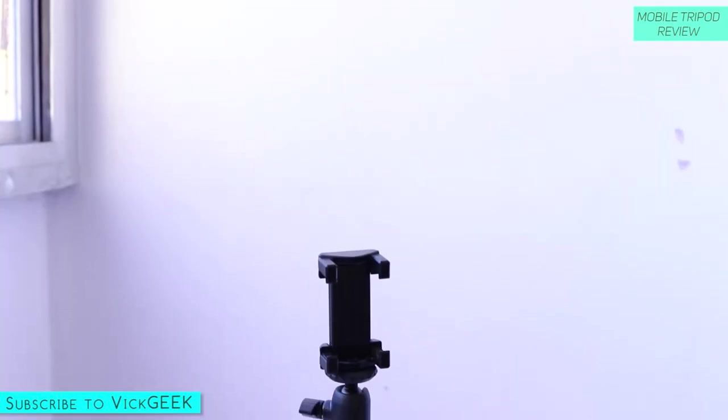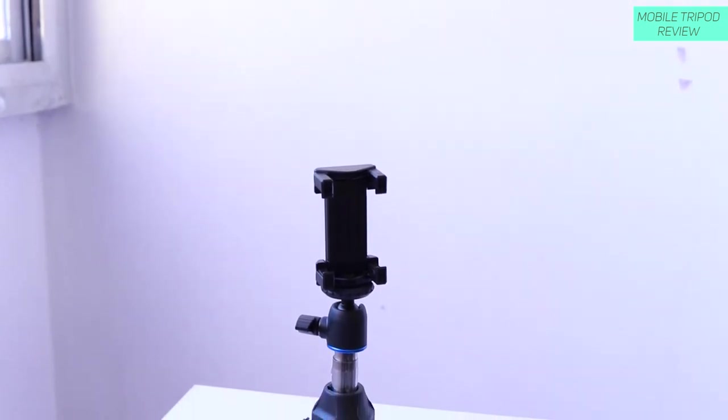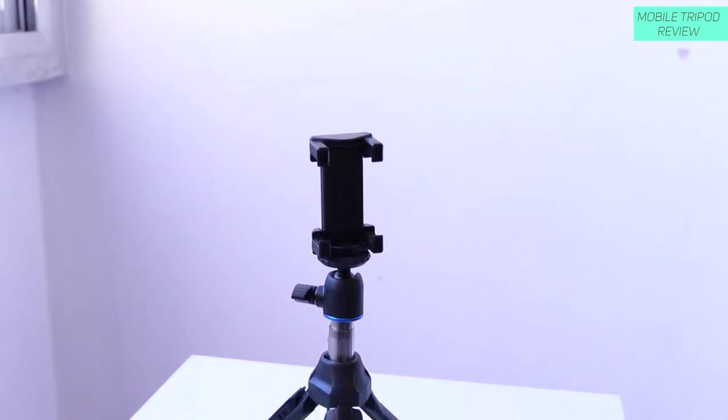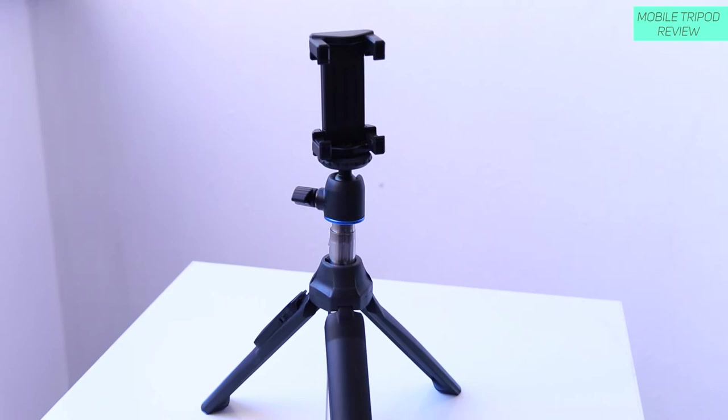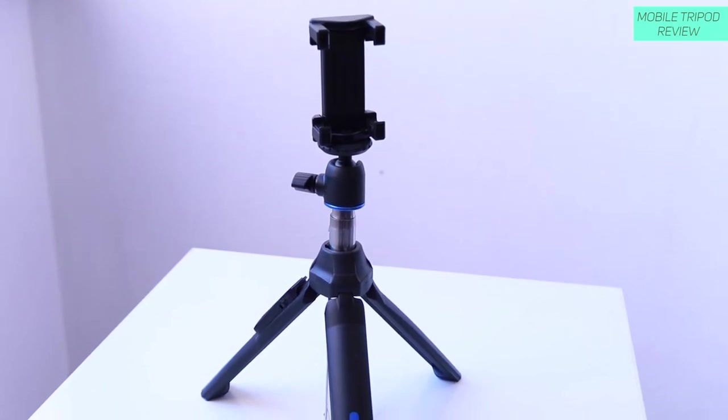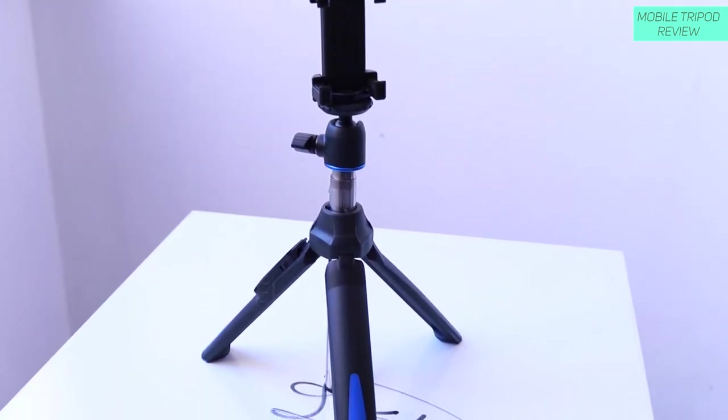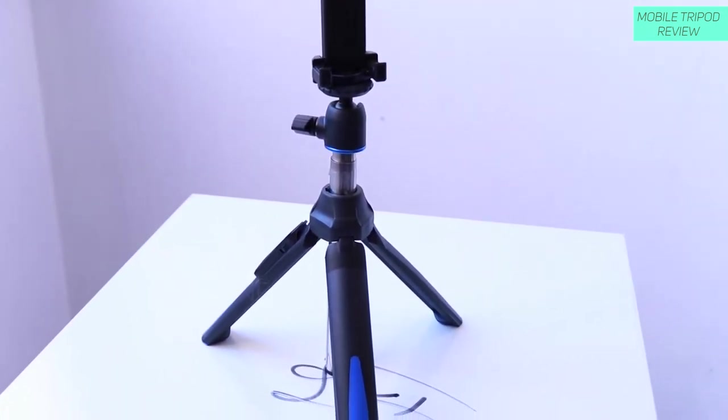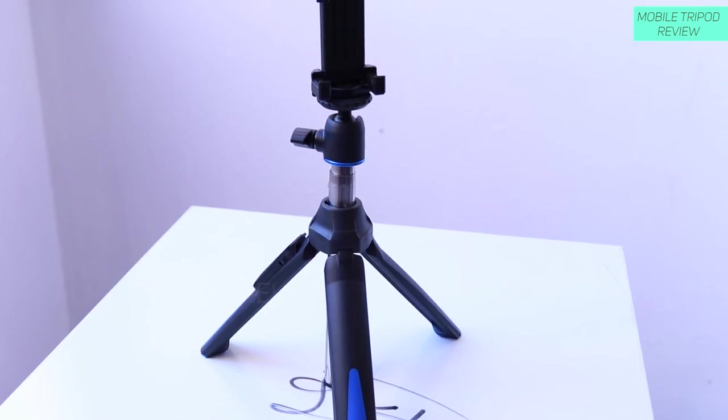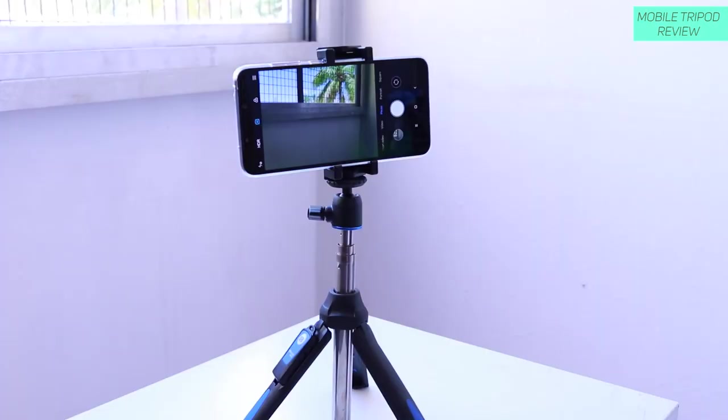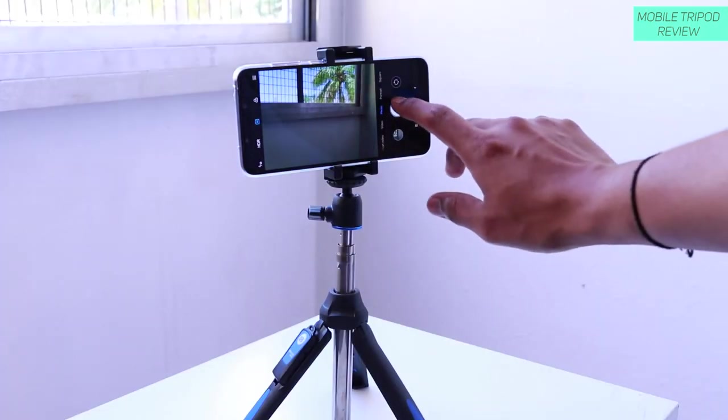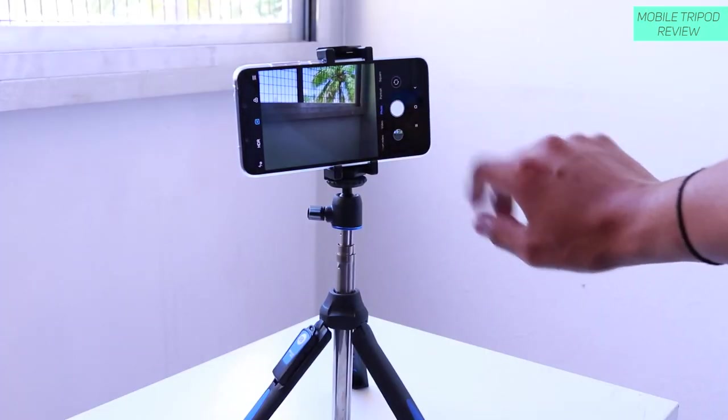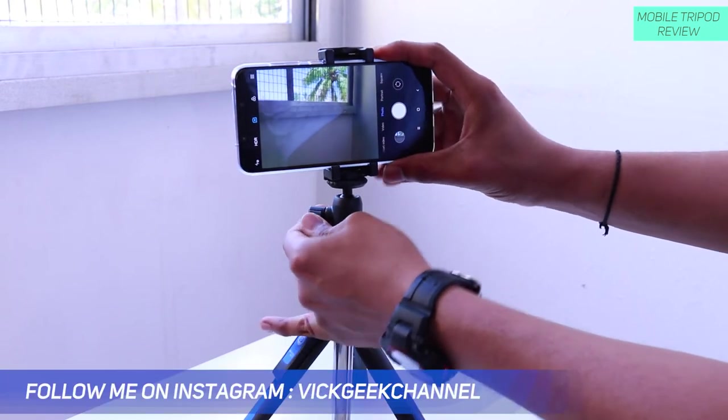And the legs are very rubbery feel. That means it has got a lot of grip, even the base is very nicely textured. So there is a lot of grip there as well. So all sorts of good things I am talking about this tripod because it's really nice and well built.